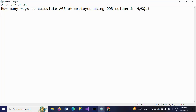Hello friends, this is Ramana. Today I will show the demo on how to resolve one SQL interview question. The question is: how many ways to calculate the age of the employee using the date of birth column in MySQL? We need to calculate the age of the employee using the date of birth column in three different ways: first one is DATEDIFF function, second one is TIMESTAMPDIFF, and third one is YEAR.